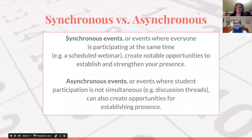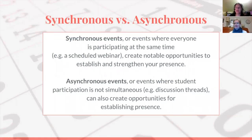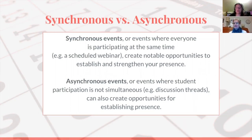We also need to define the two different kinds of interactions that occur in the online classroom: synchronous and asynchronous activities. Synchronous events are events where everyone is participating at the same time — for example, a webinar or a class. They create notable opportunities to establish and strengthen your presence because you are there in front of the students. Asynchronous events are events where student participation is not simultaneous — discussion threads, wiki posts — they can also create opportunities for you to establish your presence even though you are not participating at the same time as the students.